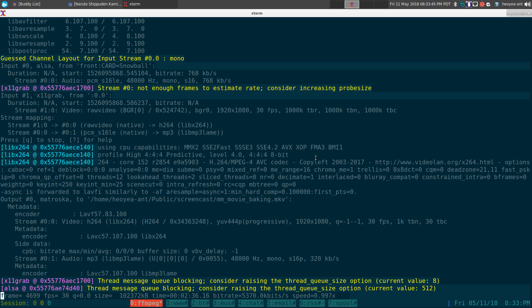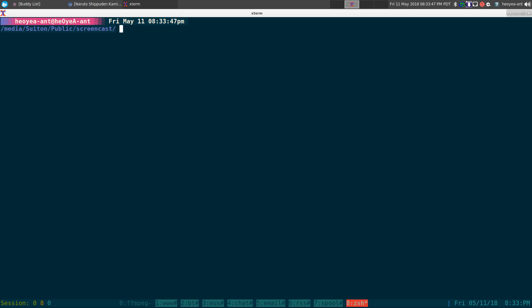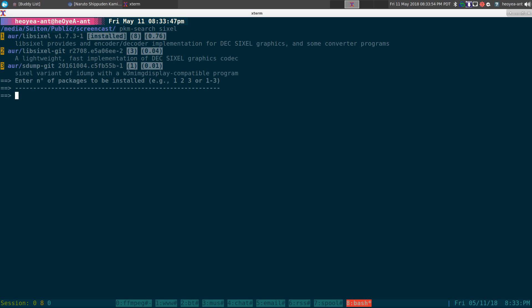I think it's called more than Sixel. Let me see. Let's search for it. Sixel. Alright, so this one is in the AUR. It's called libsixel.